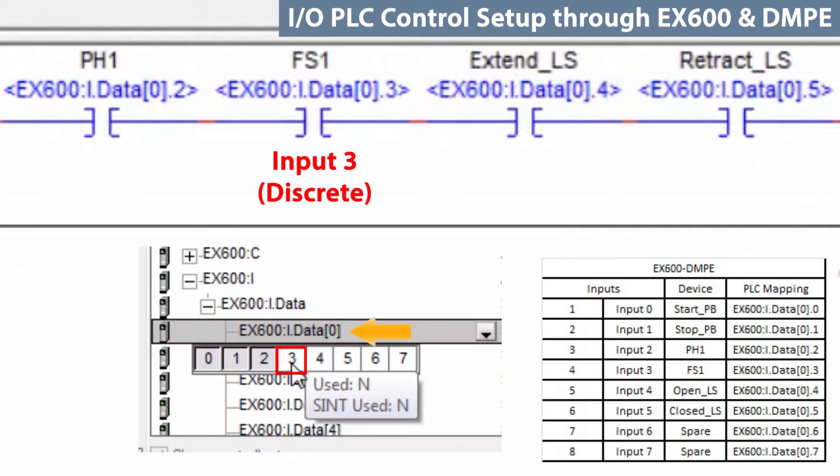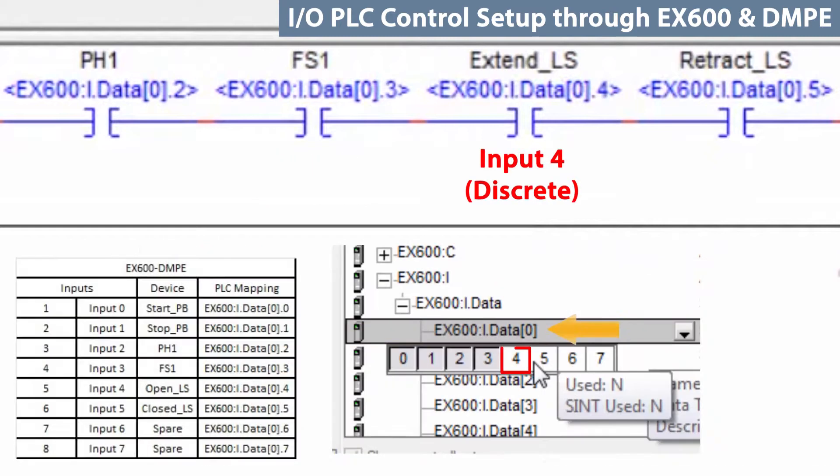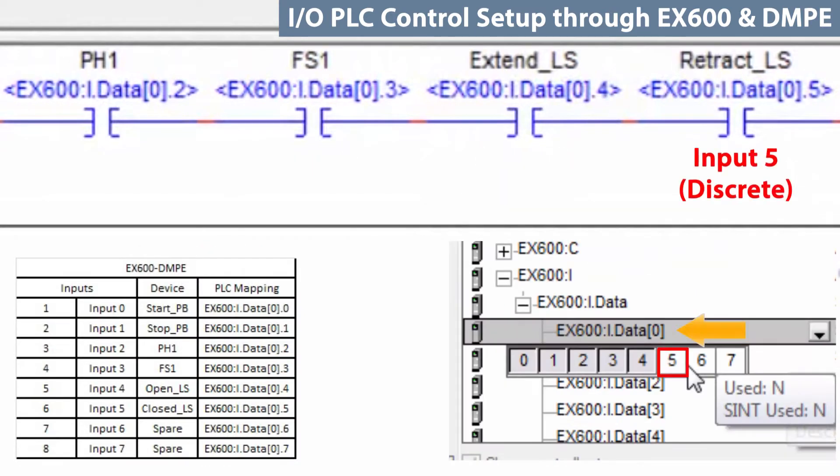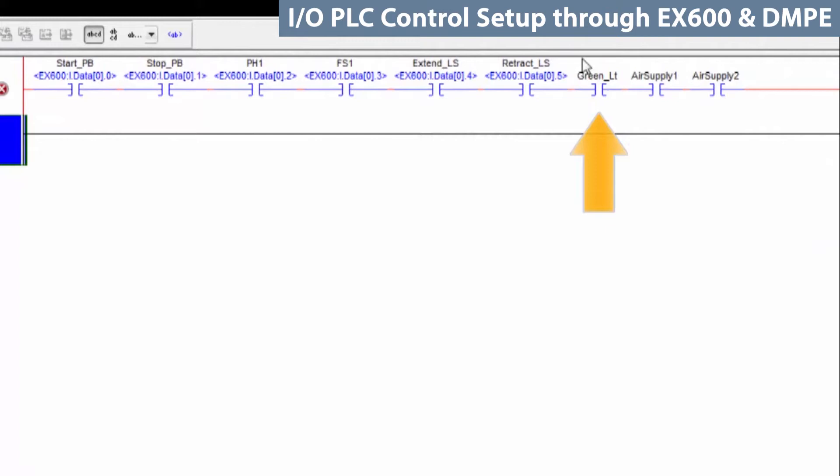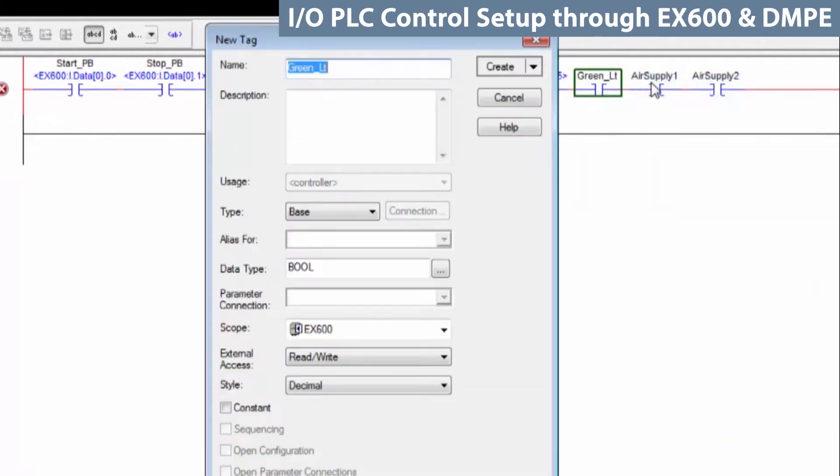Then, add the flow switch. Next, the extend limit switch. And finally, the retract limit switch. Now, let's set up the outputs.